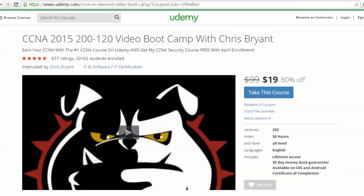We've got over 20,000 students in my CCNA video bootcamp right now. We're taking another dollar off — it's $19 to get in right now. That's 30 hours of fully downloadable video, a 30-day money-back guarantee, and lifetime access with no monthly billing. The link for the $19 price is in the YouTube description, or use the coupon code 19Twitter.